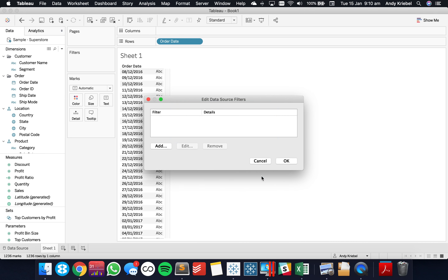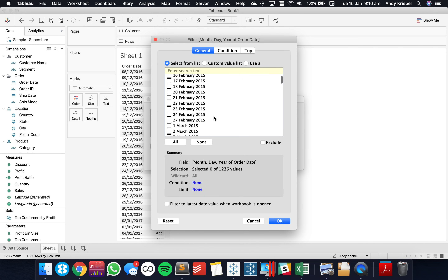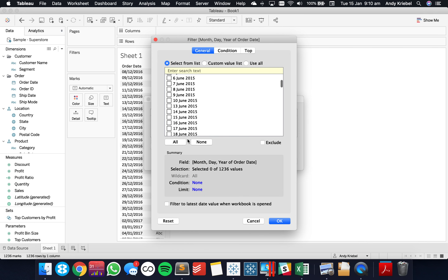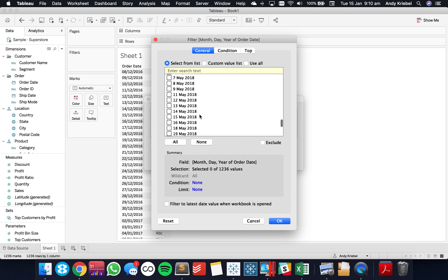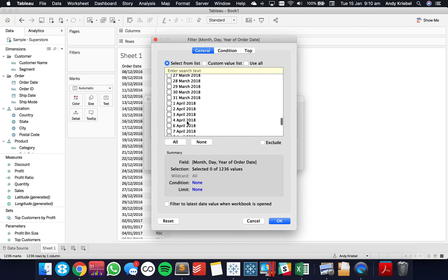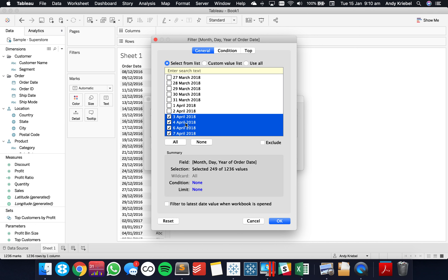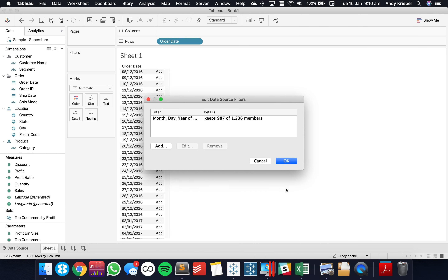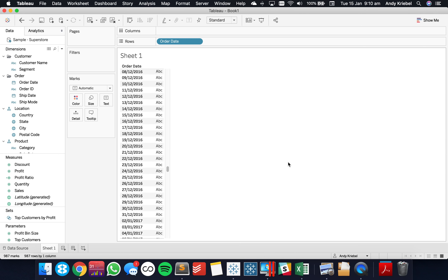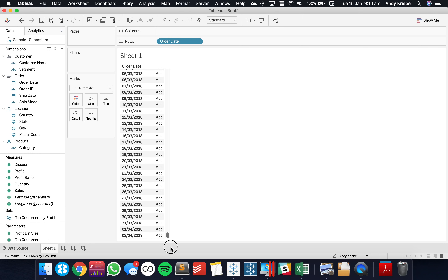I'm going to add the data filter for my Order Date and set it to month/day/year. I'm going to eliminate some of my 2018 dates — let's say we exclude from April 3rd. Now my data ends at April 2nd. That's what a data source filter does — it's one of the first filters in the order of operations.